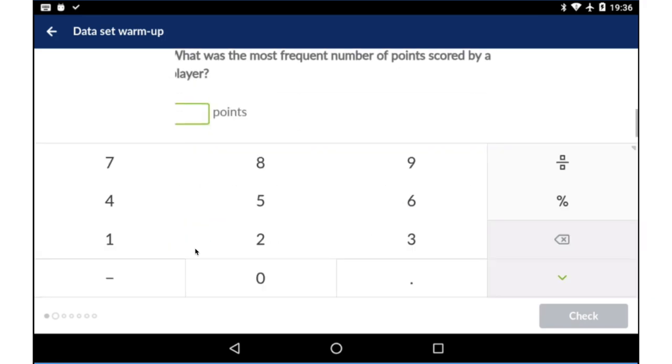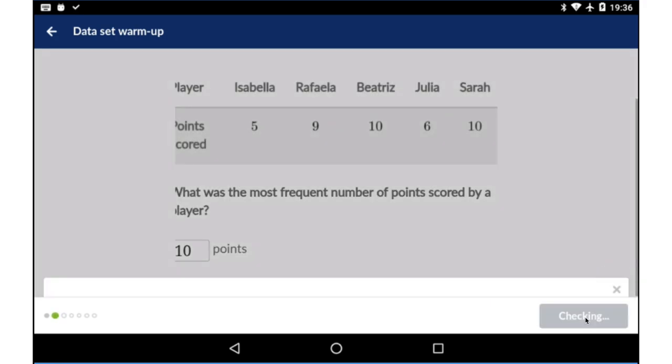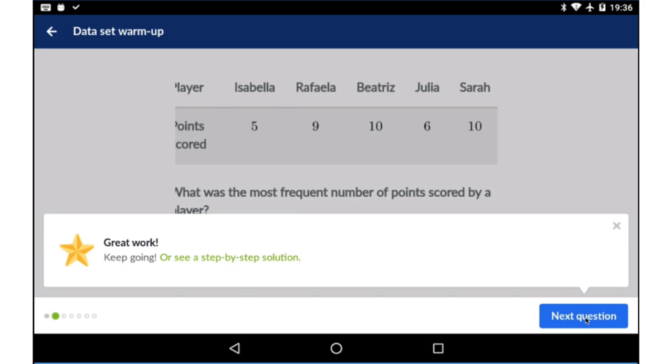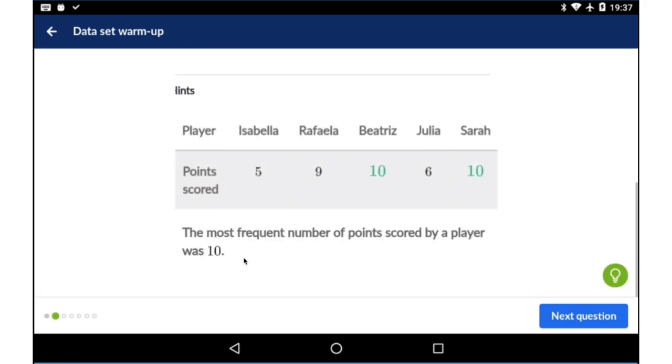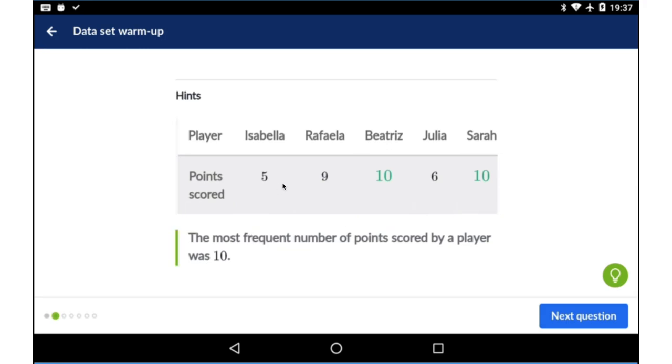You type in your answer and check. It says it's right. In case you are not conceptually very clear, which means you got it right by fluke, you can see the step-by-step solution. In this case, 10 is the only number which comes twice, and they have highlighted that to show you that's the most frequent number.